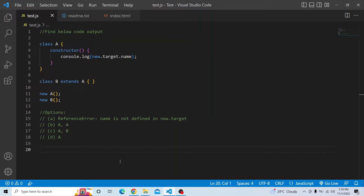The question is: you have a class A which has a constructor, and within the constructor you are printing new.target.name. You have another class B which is extending A using the extends keyword. And finally, you are creating instances of these classes with new A and new B.